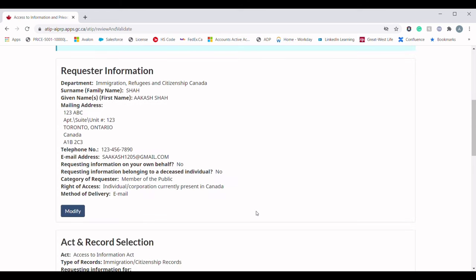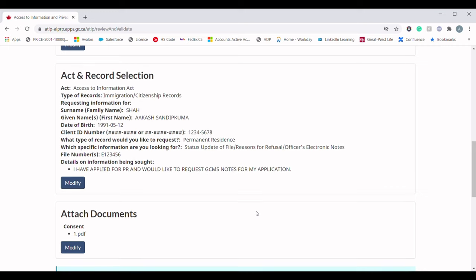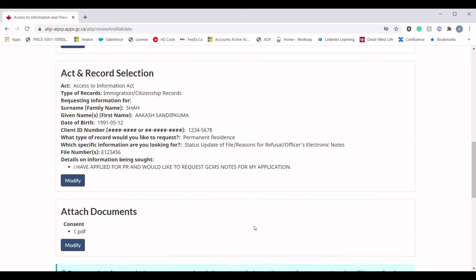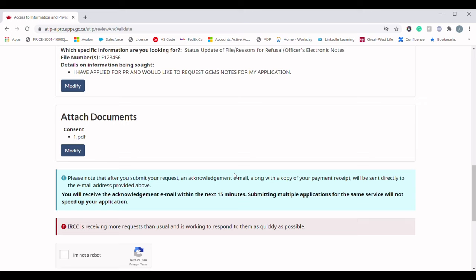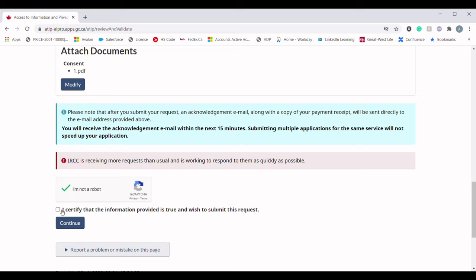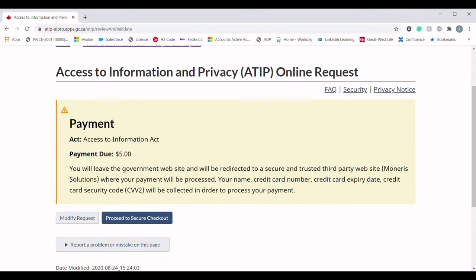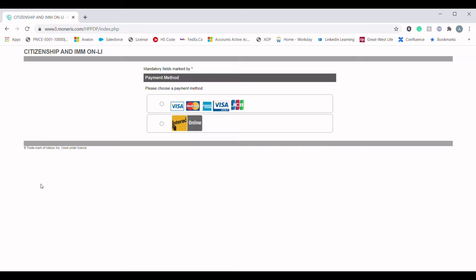In the last section you need to review and validate the provided information. Make sure to go through all the information you have provided — you do not want to provide false information to IRCC, which may create problems in the future for your request. If you are satisfied with the provided information and everything looks correct, check the certification box and hit Continue.